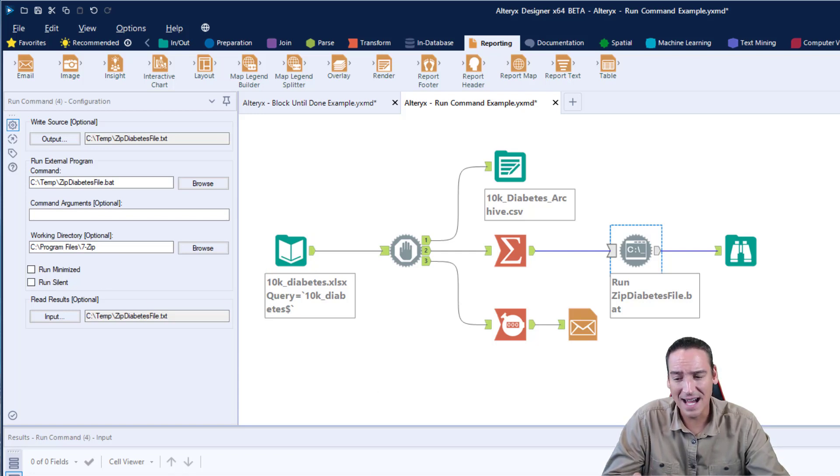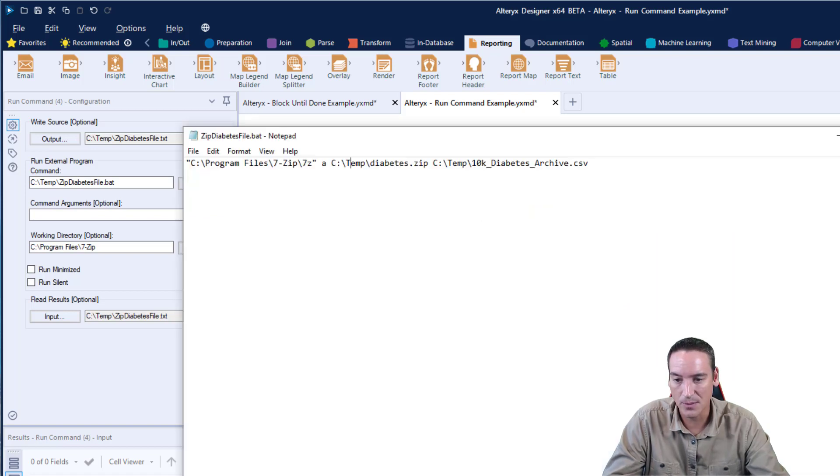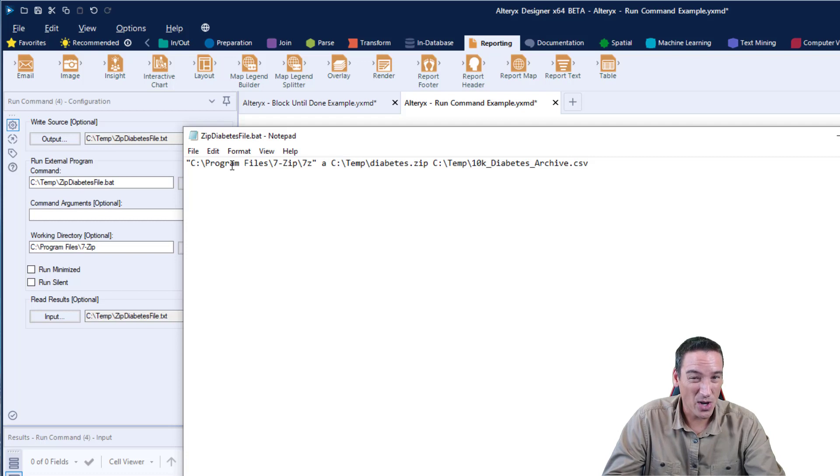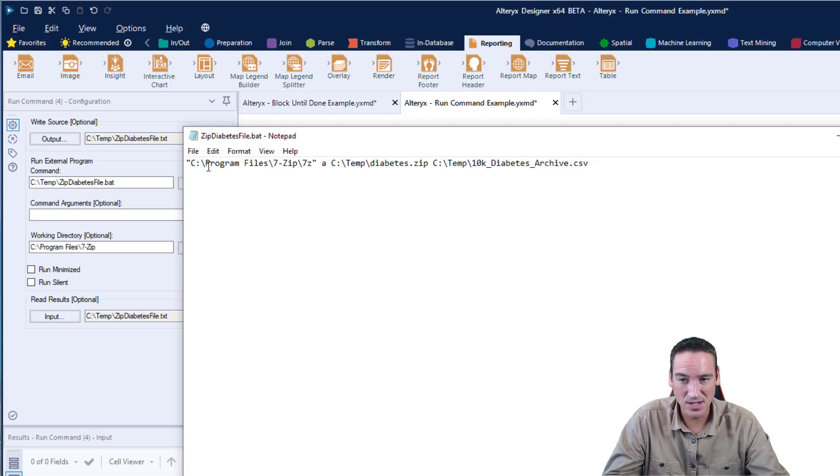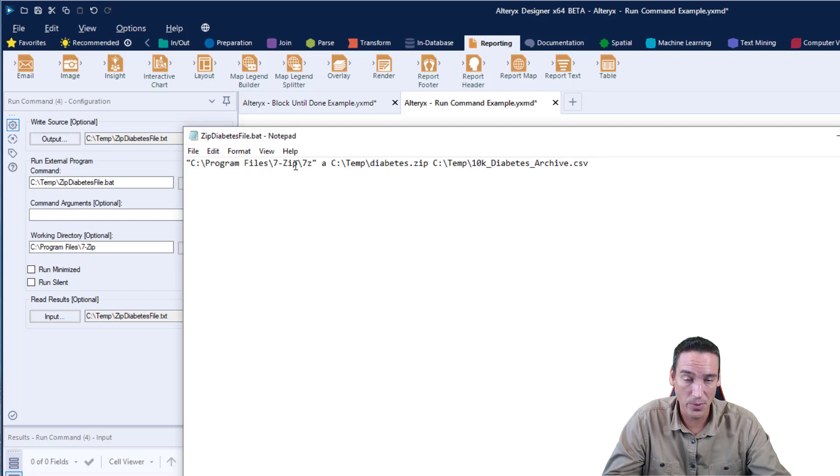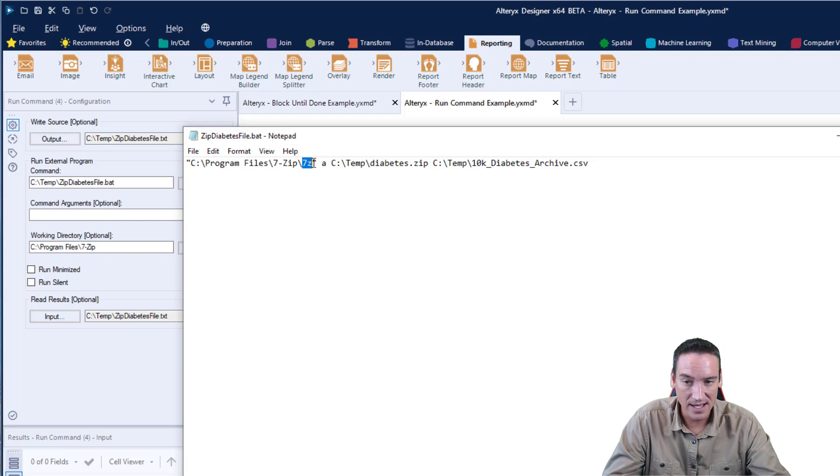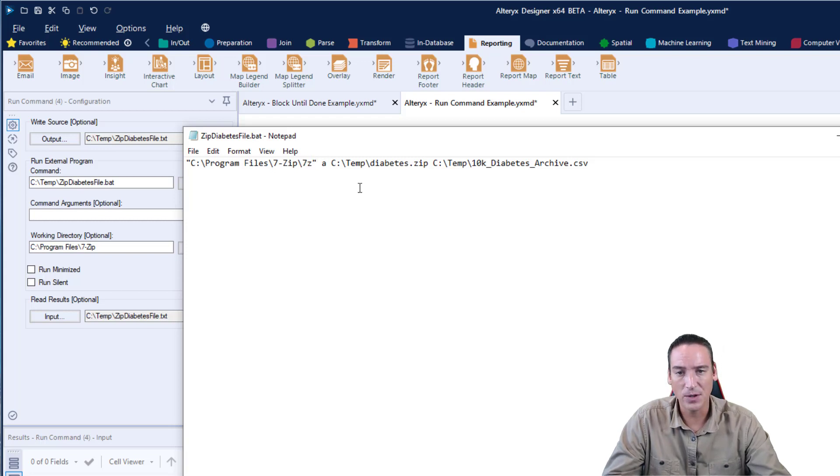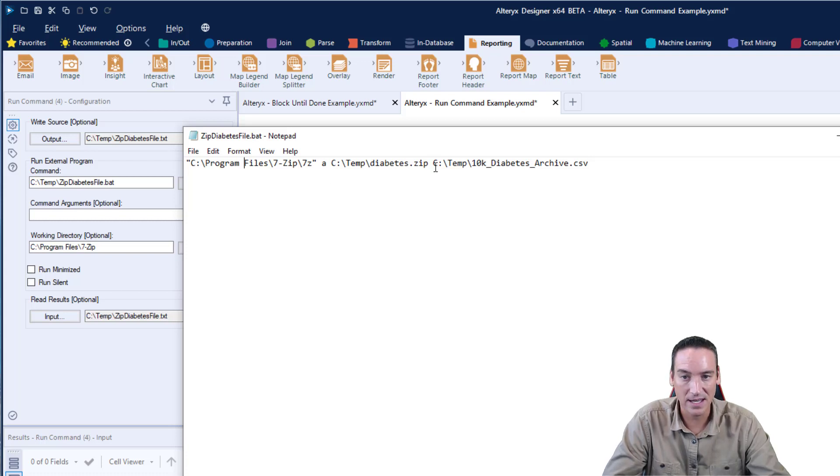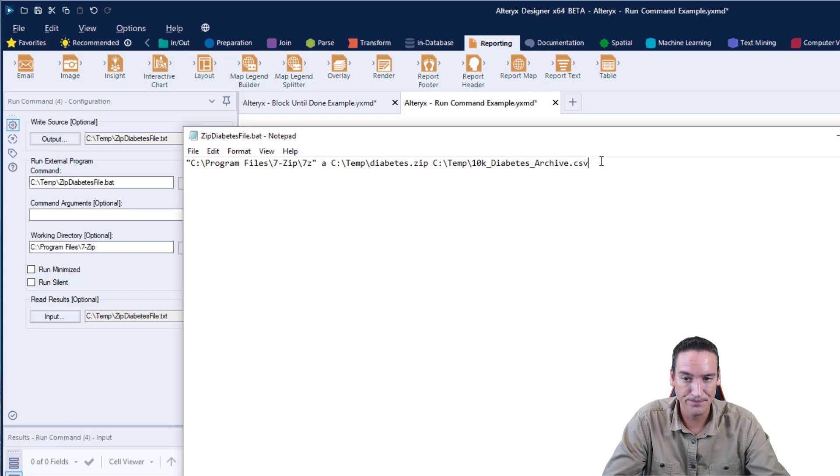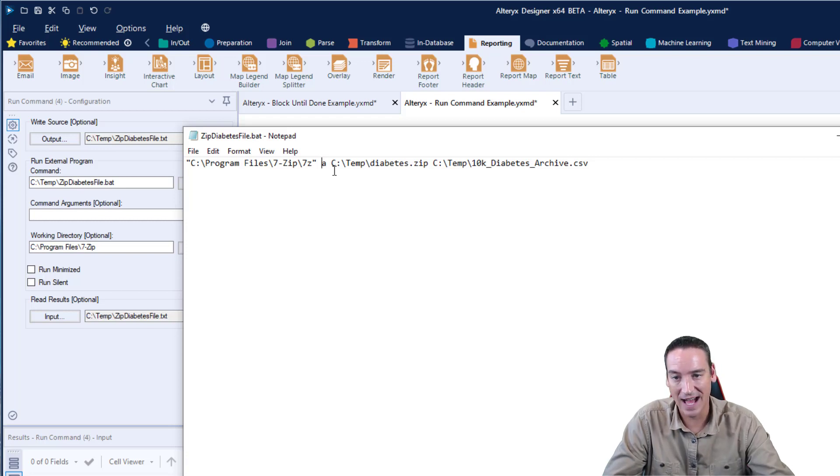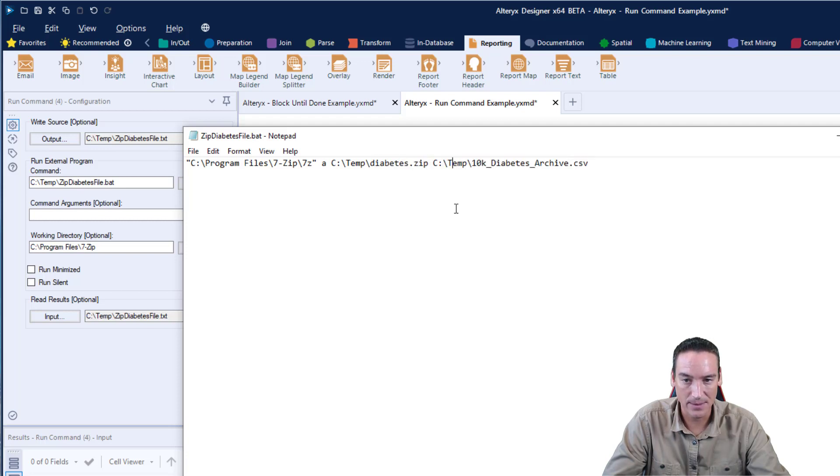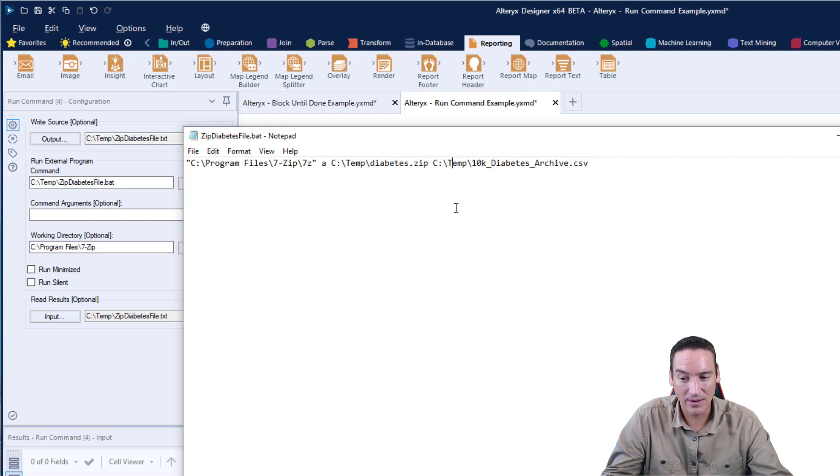Let's talk about that batch file just for a minute so you can understand the process behind that. Here's the zipdiabetesfile.bat. I'm not going to go through coding batch files, but in essence what I'm doing is I'm calling 7-zip, which is a program freely available that you can download. That program is installed in Program Files\7-Zip, and then 7z.exe is the executable program. You'll notice it's in double quotes because there is a space between the name Program and Files, so that needs to be in quotes. I'm also using an A command here and a switch that tells it that I want to add this file to an archive, the CSV file, and I want to name the archive diabetes.zip.